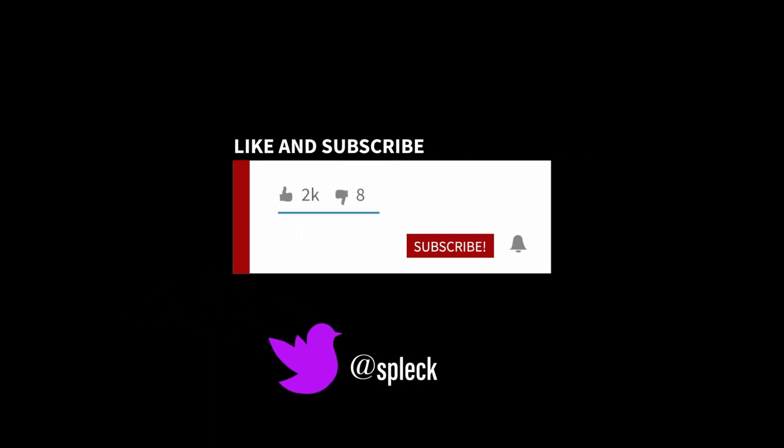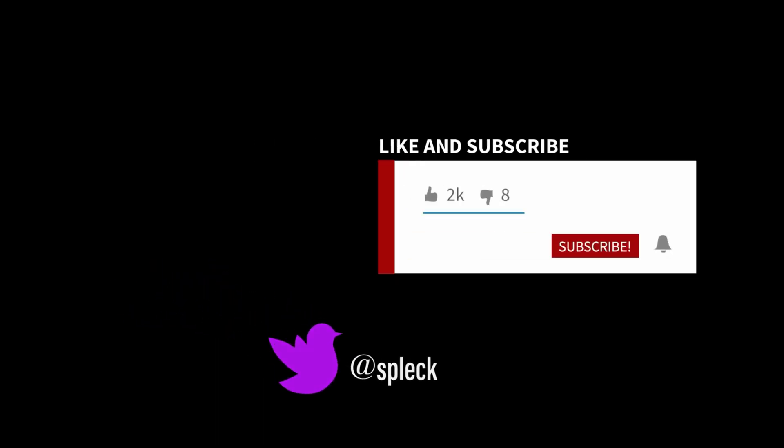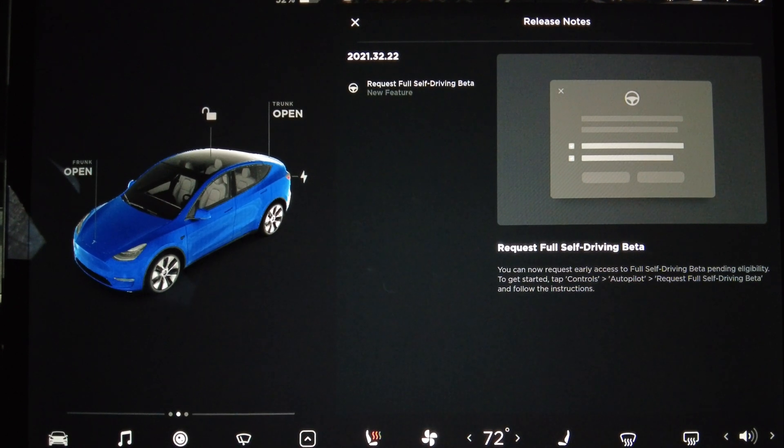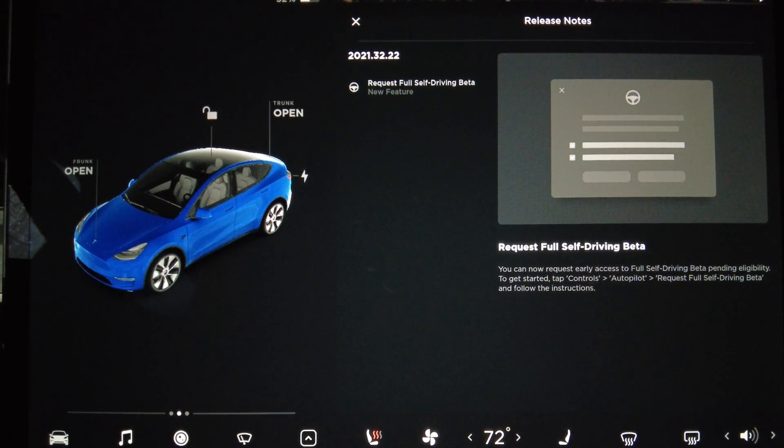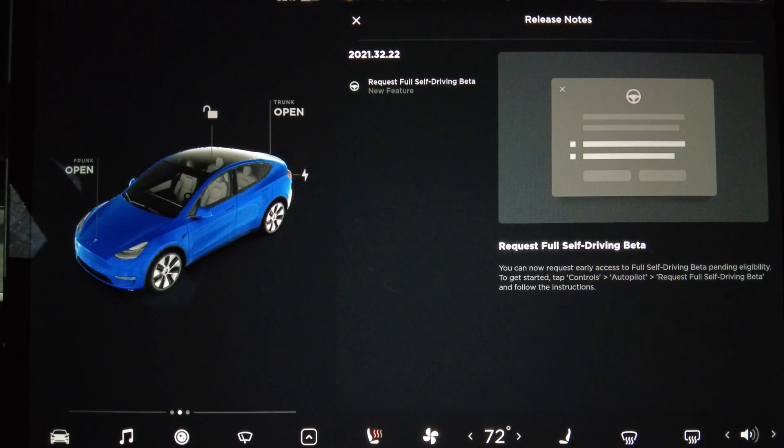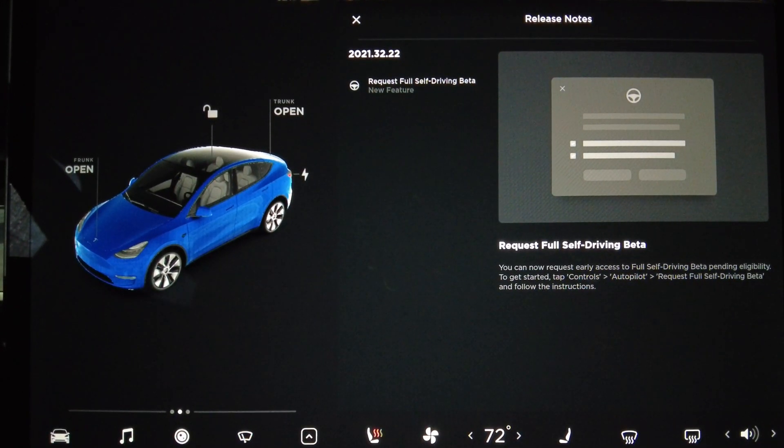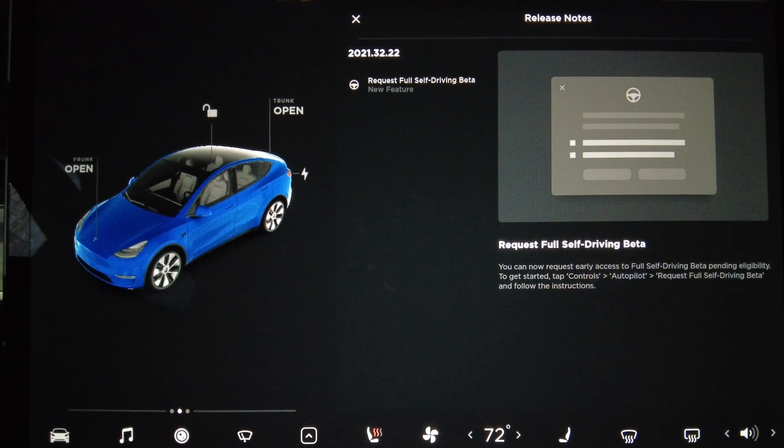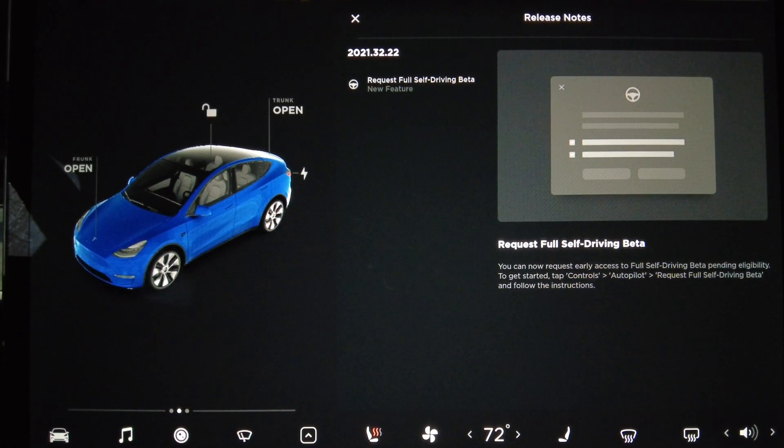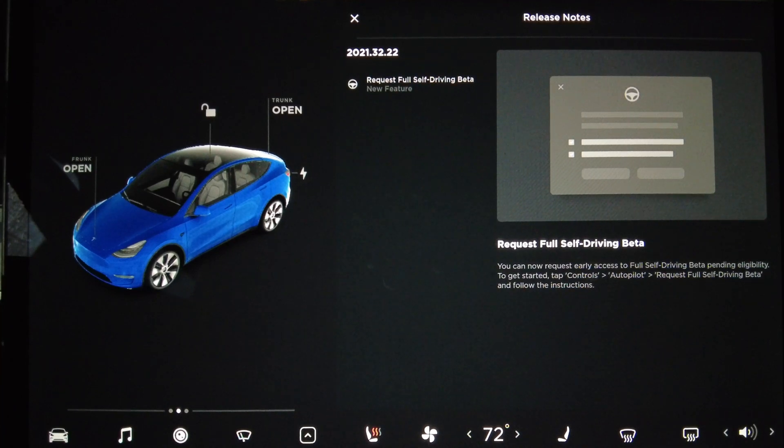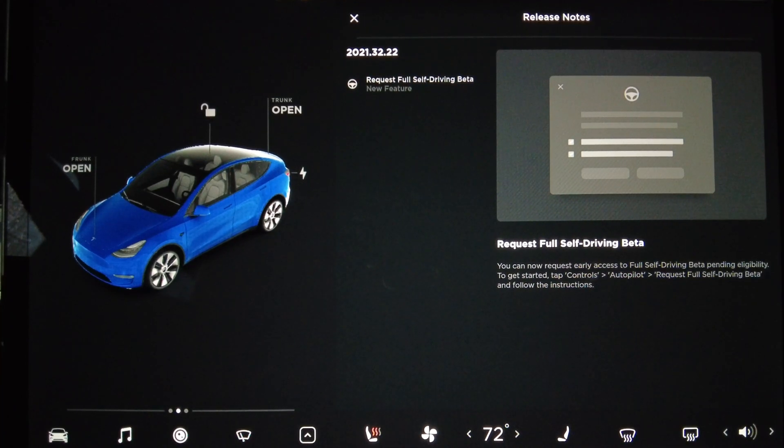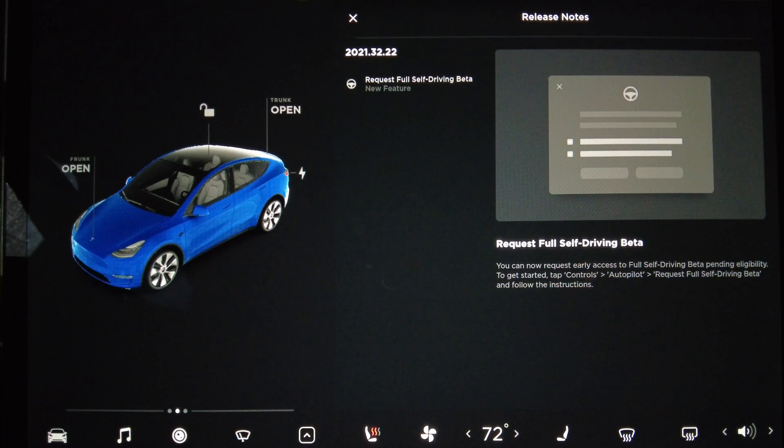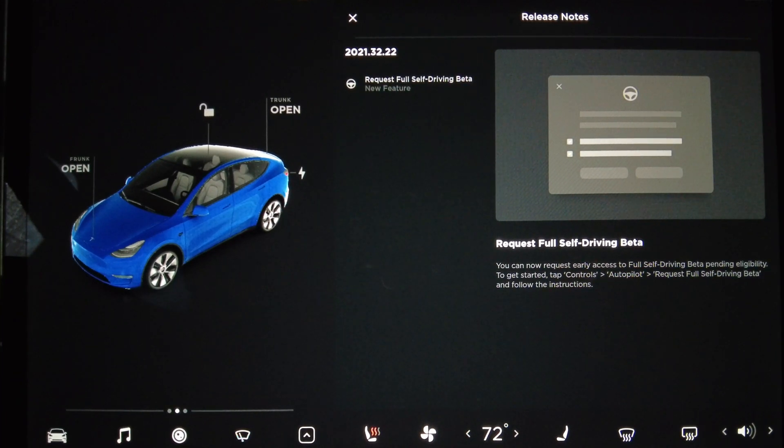Hey everybody, Kevin Smith back with more Tesla Vision Model Y. We have just received the update 2021.32.22. The only change listed is request Full Self-Driving Beta. You can now request early access to Full Self-Driving Beta pending eligibility.